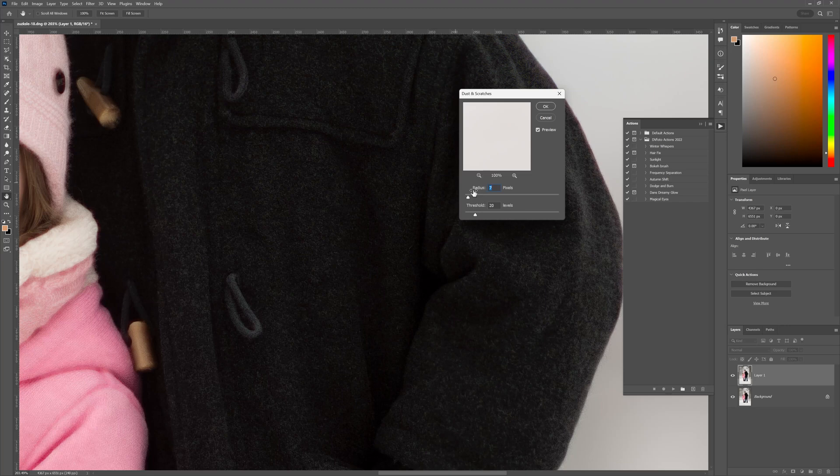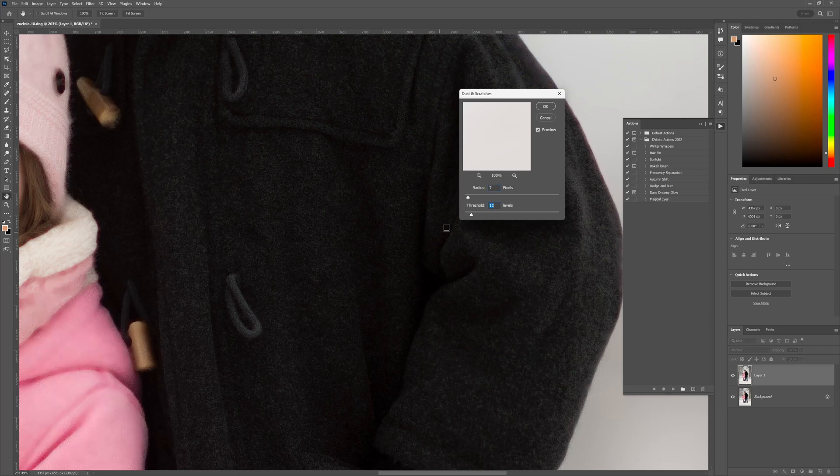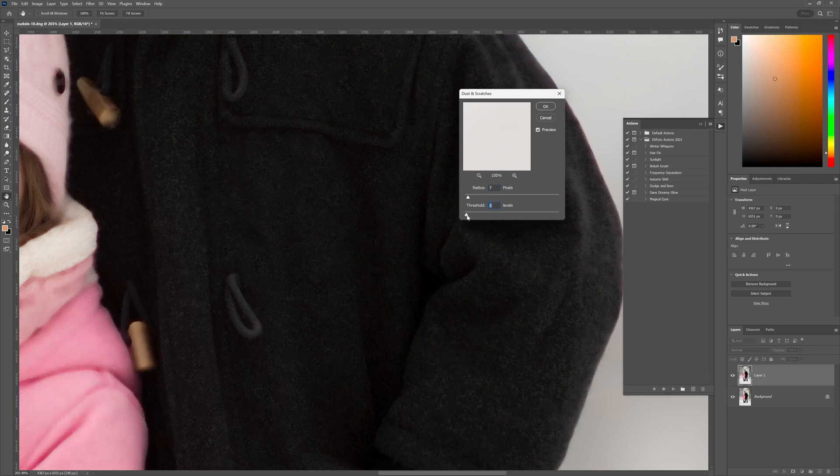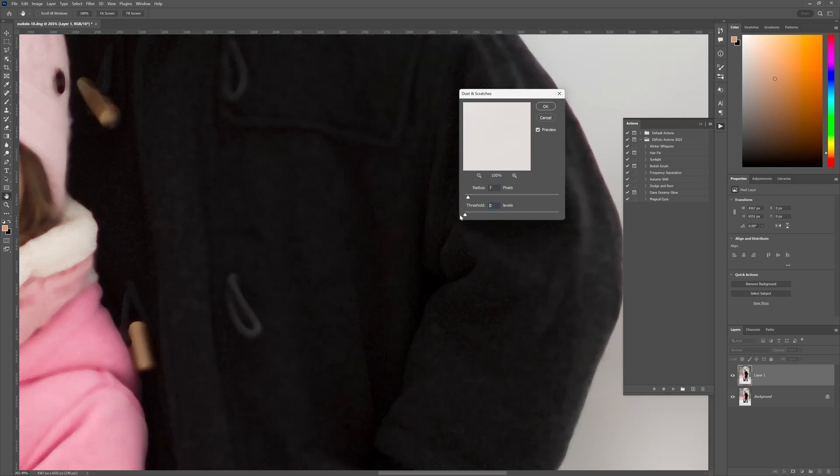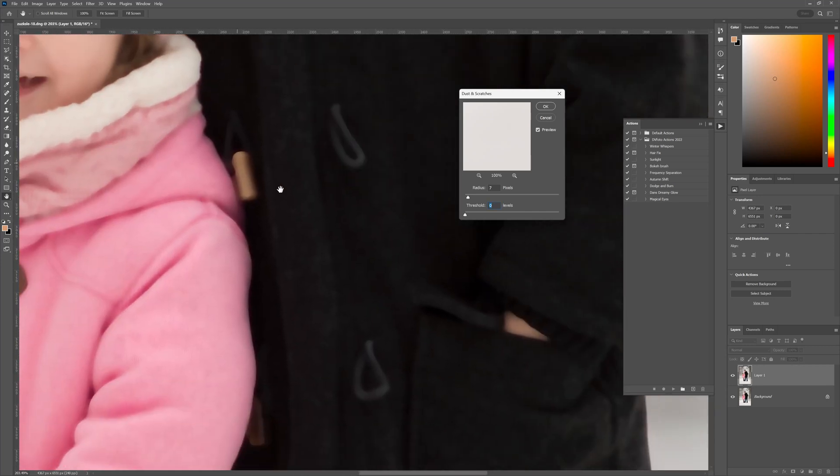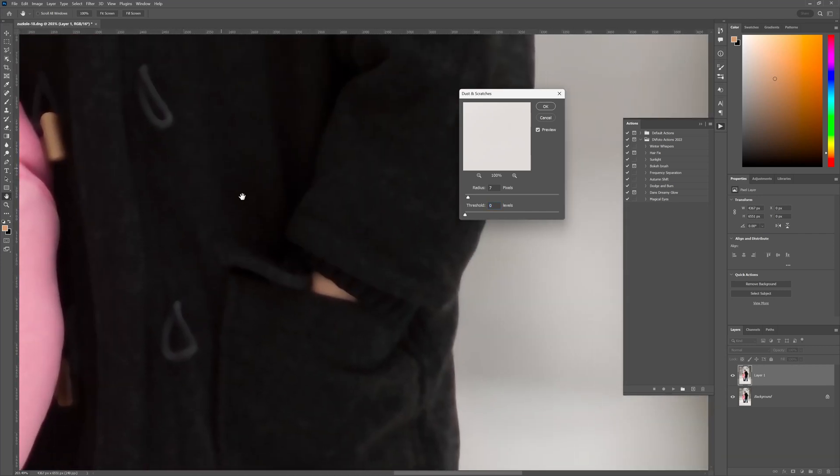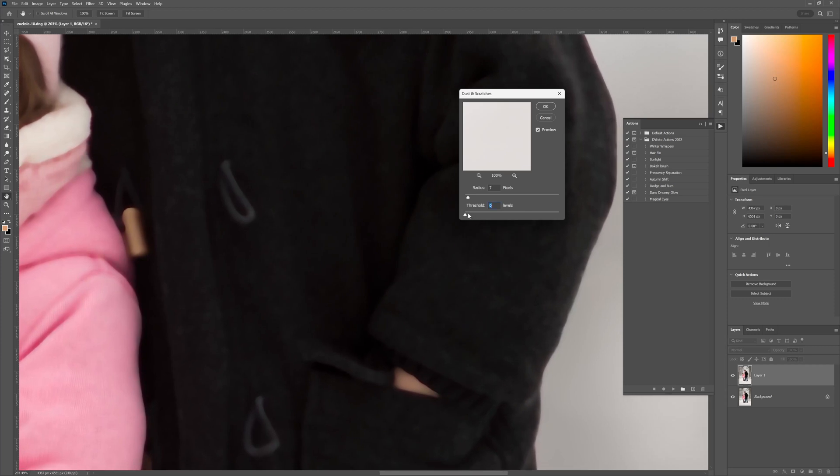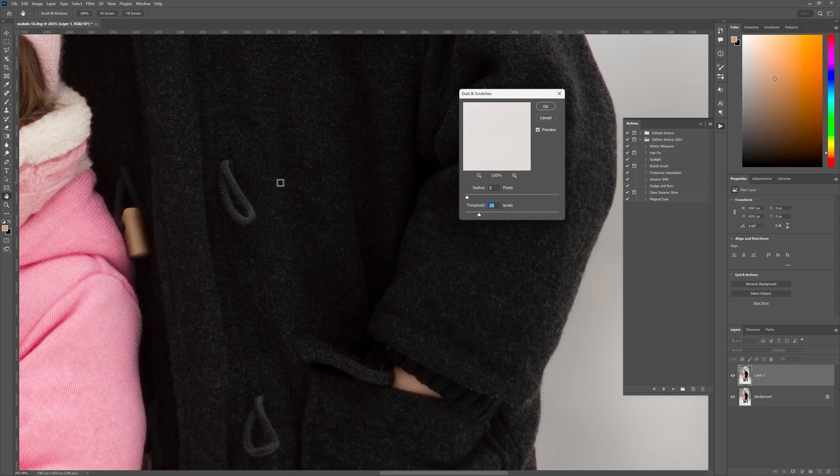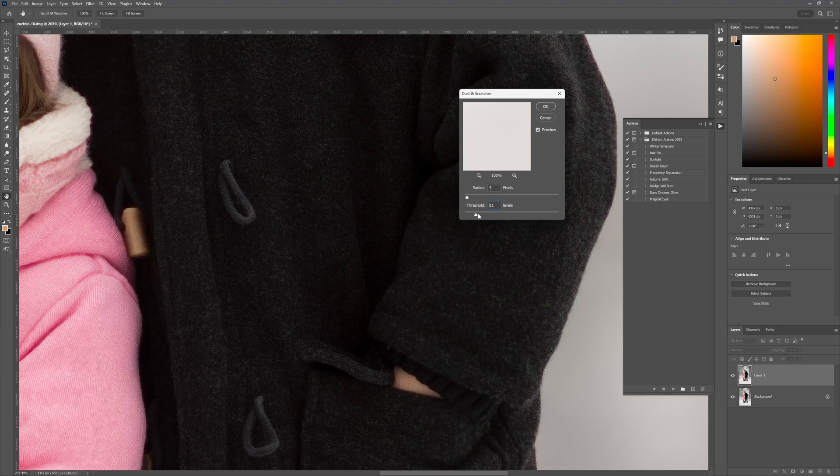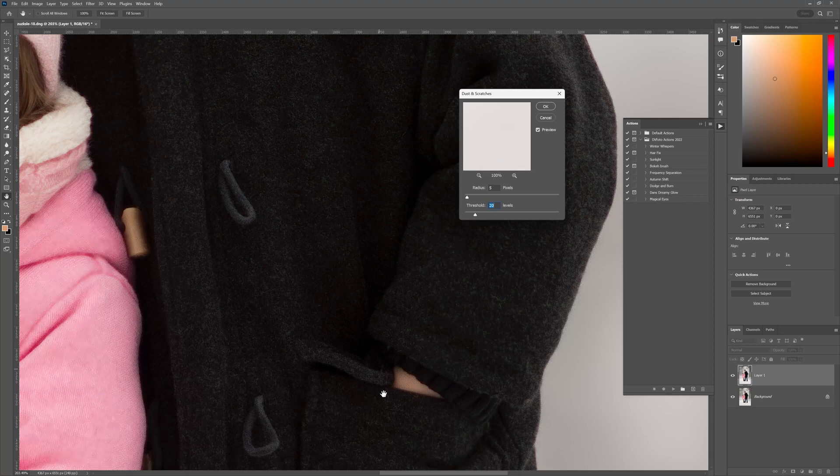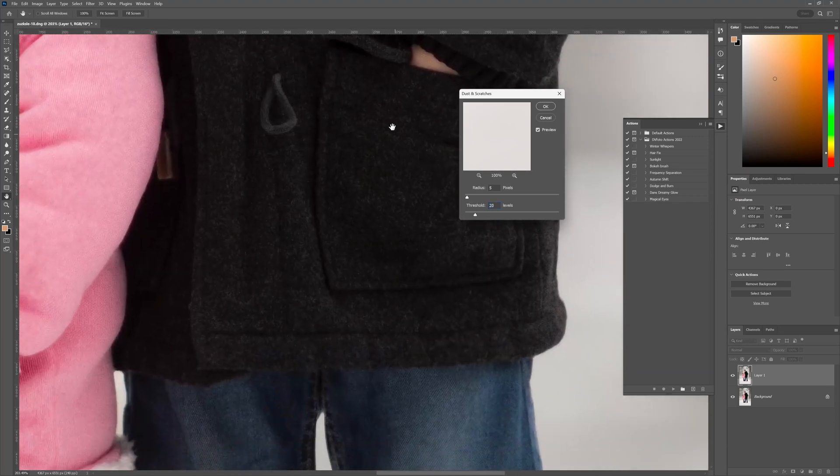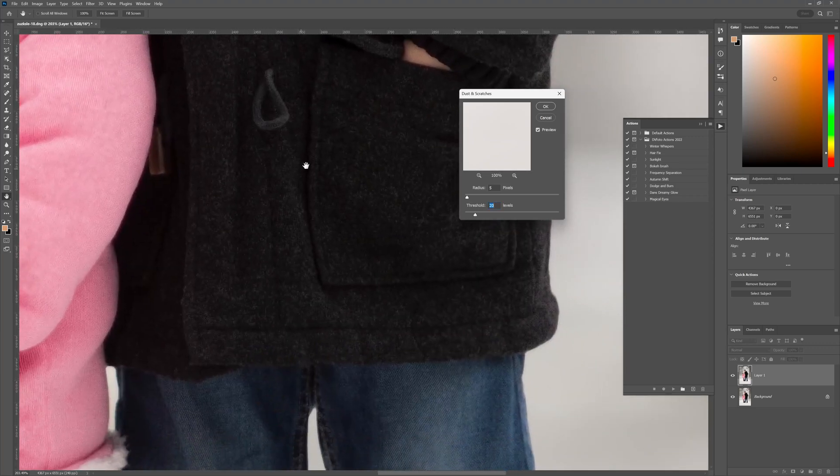Now it does take a bit of playing around with the radius and threshold to get the right amount for your specific image. In this case if I bring down the threshold to zero you can see that it kind of blows out the entire image. That doesn't look good at all. What we need to do is start off with a value of say six pixels or five pixels and then start increasing the threshold to get back some of the detail that we've lost. In this case for this specific image I know that a threshold of 19 or 20 works very well.